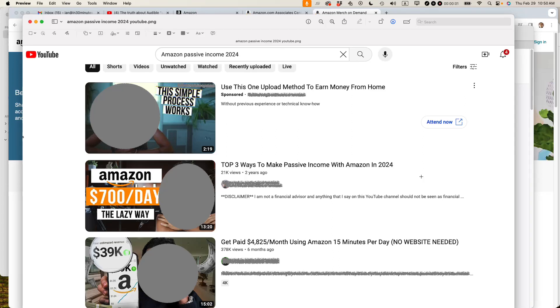This is Ian Lamont, founder of Lean Media Consulting. I've been a seller on Amazon for more than 20 years, eight years as a pro seller.